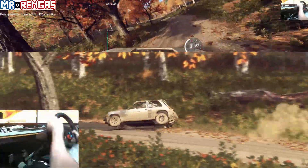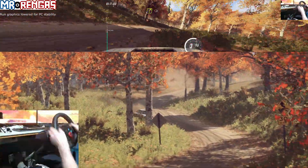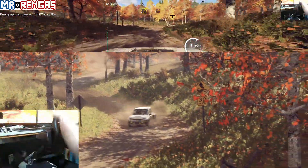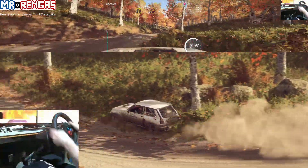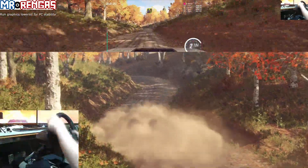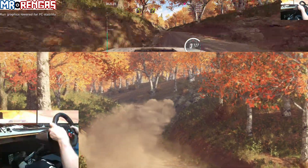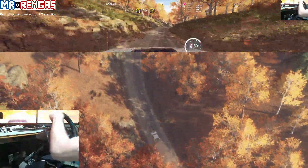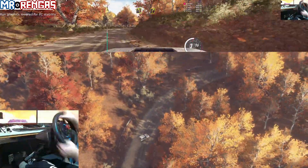And slow. 4 right, long. Type turn. 1 left. 30. 4 left, over crest. Into 4 right. Very long, tightness. Into cut, right, left.